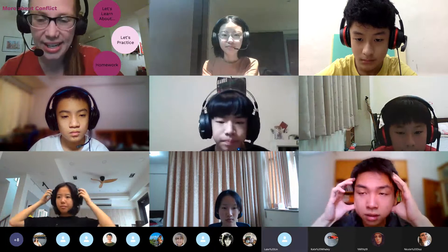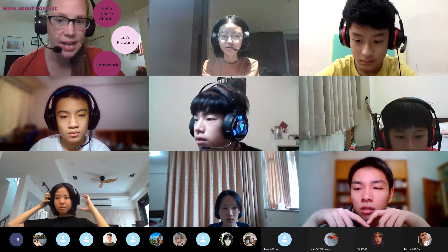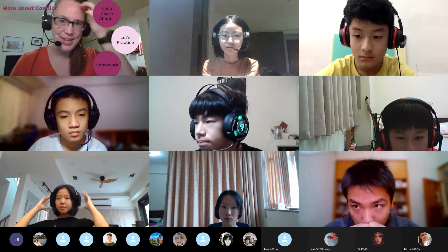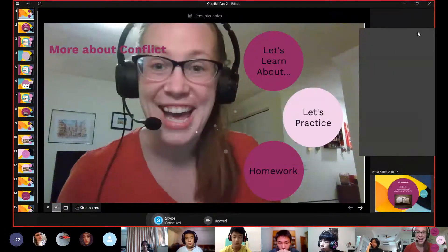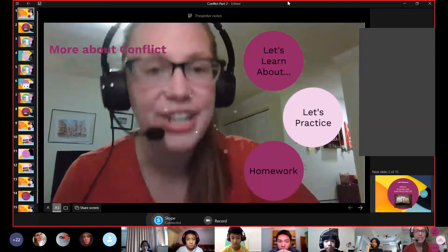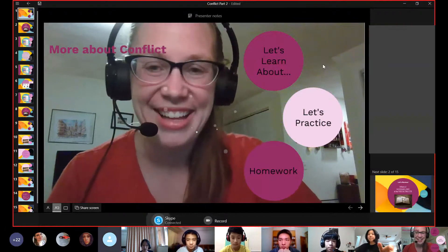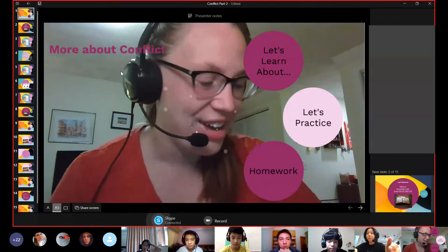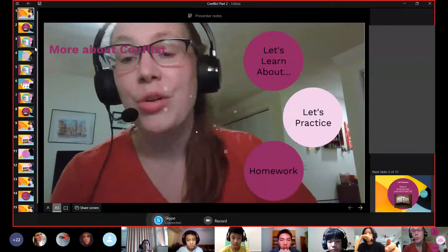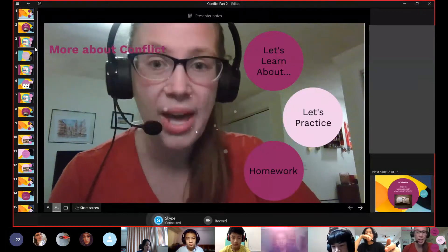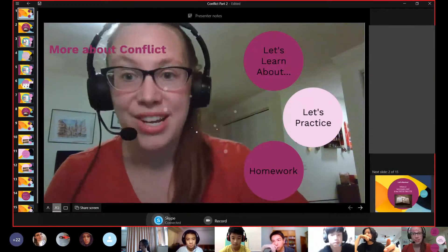All right, did I get everyone? I think so. Alrighty, okay, I'll share my screen today. Okay, here we go. So today we are talking about conflict more in storytelling. Can everyone see my screen okay? Yes. Okay, good.